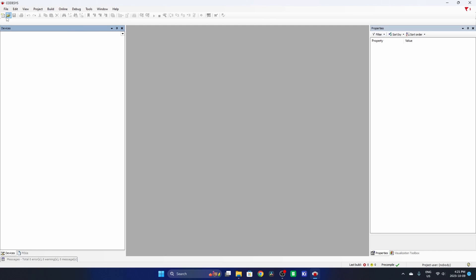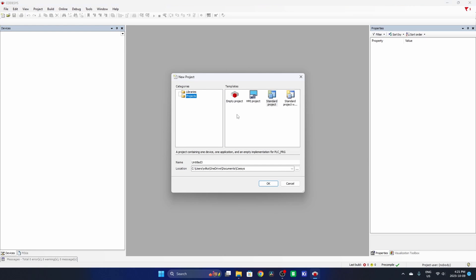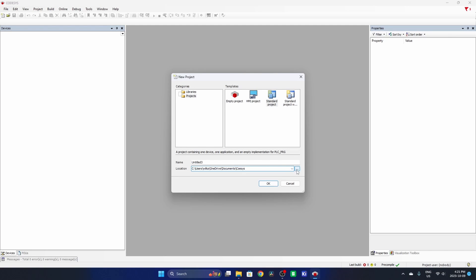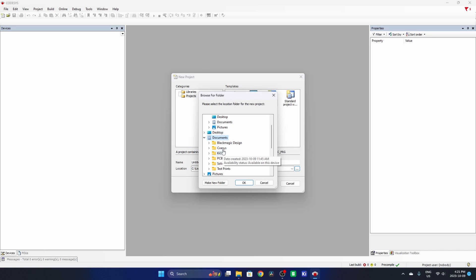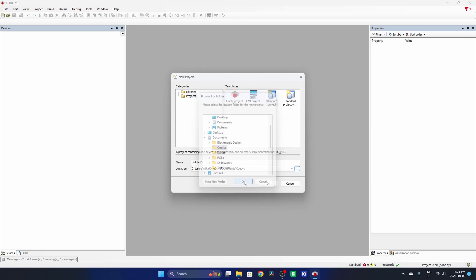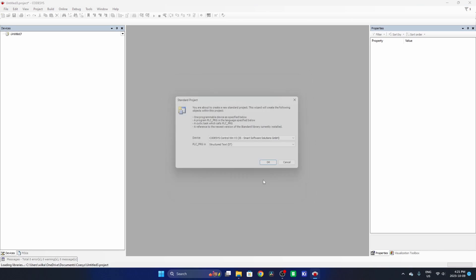So we're going to start by creating a new project and we're just going to use a standard project. I'm going to save this to my documents and just untitled 3 is fine for me.